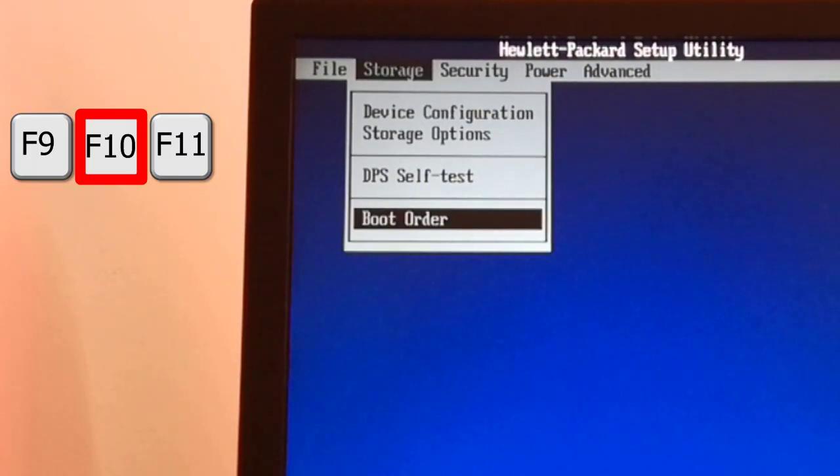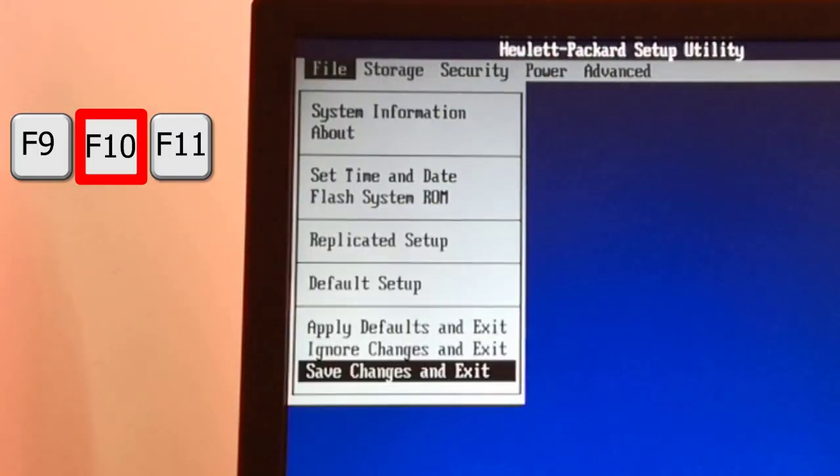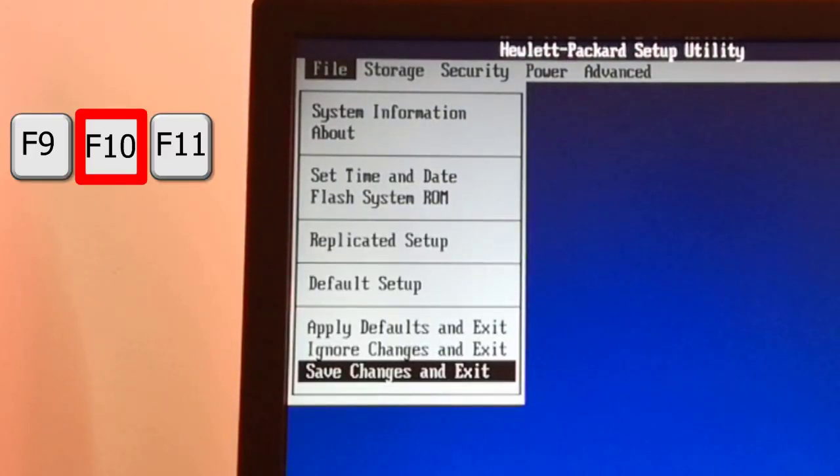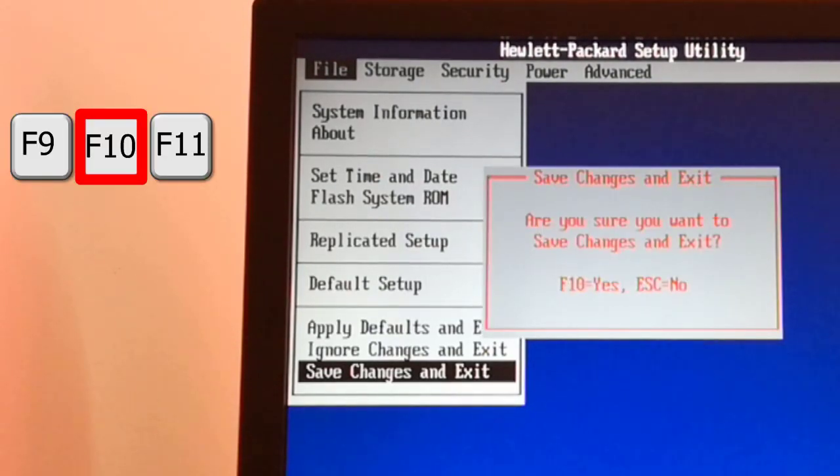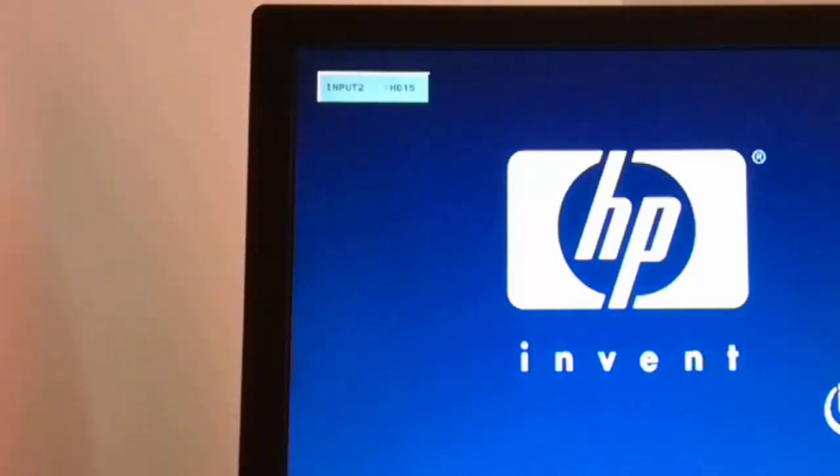Next I press the F10 key to accept the changes. I press again the F10 key. I press again the F10 key to save the changes and exit from the BIOS. The PC is restarting.